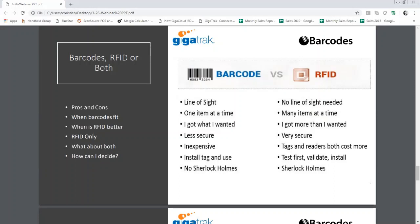With RFID, because it's radio frequency, you need to do a bit more work to ensure a reliable result. You need to find a tag that's a good fit, test, validate, and document how that tag should be installed on that particular tool. For example, RFID is affected by metal. If you put a barcode tag on metal, not a problem. But if you put an RFID tag on a metal tool like a drill, you have to be aware of where it can be mounted and where it's going to read best.